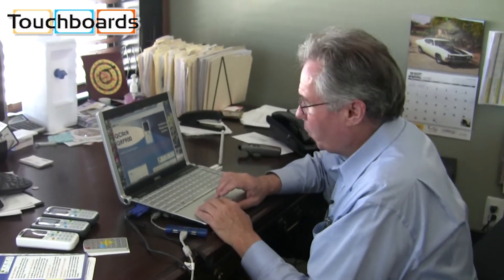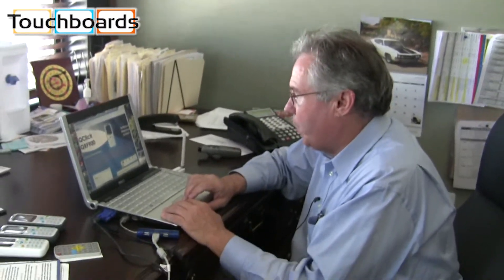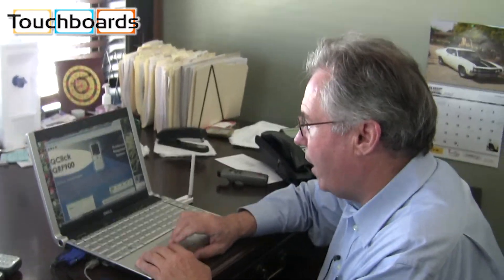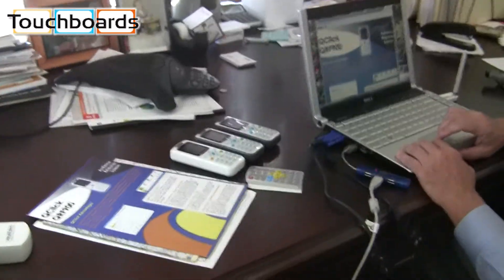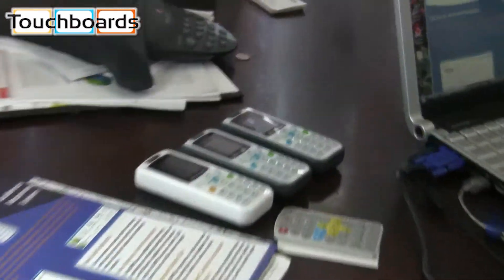Hi, I'm Tom Burke with Cuomo Height Vision and we're here to show you the Q-Click QRF-900. This is our top of the line interactive audience response system from Cuomo Height Vision.